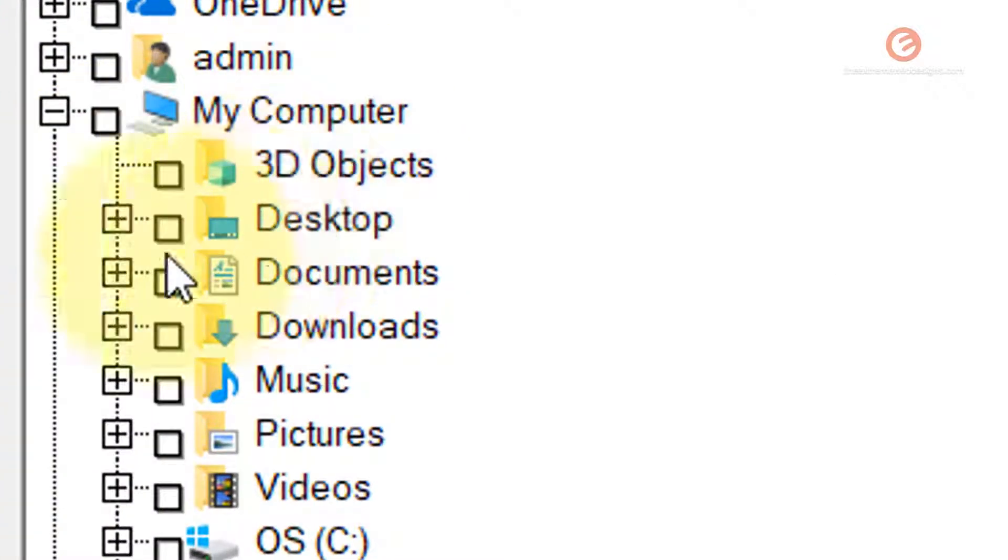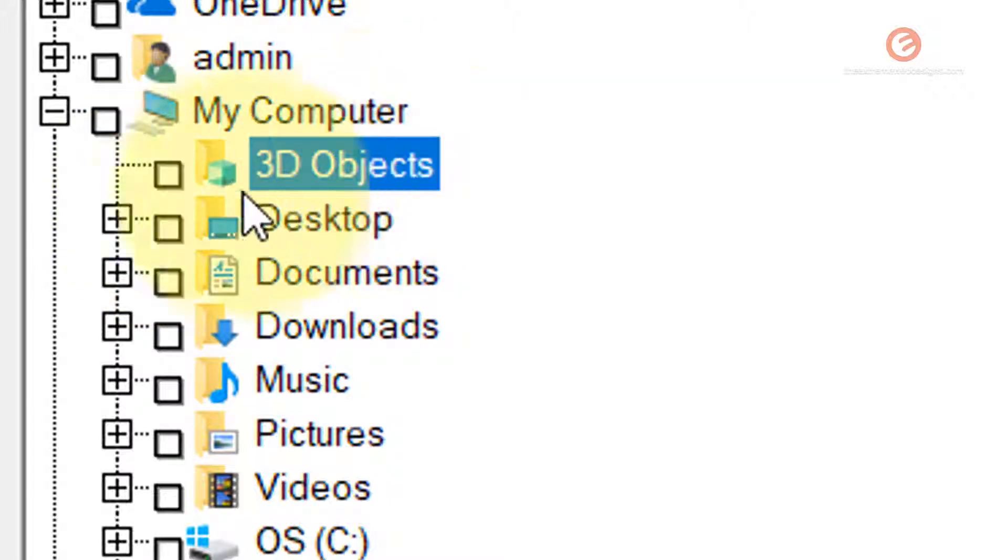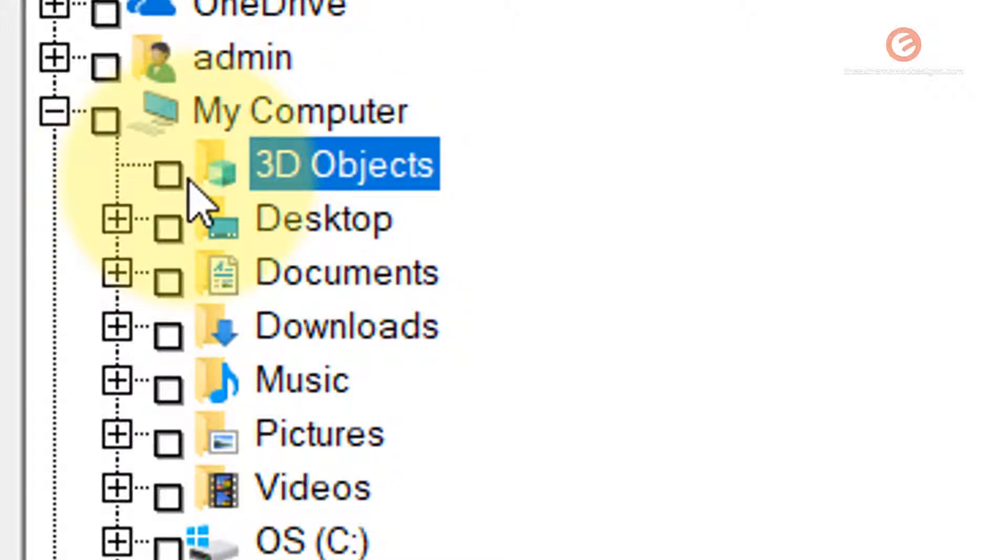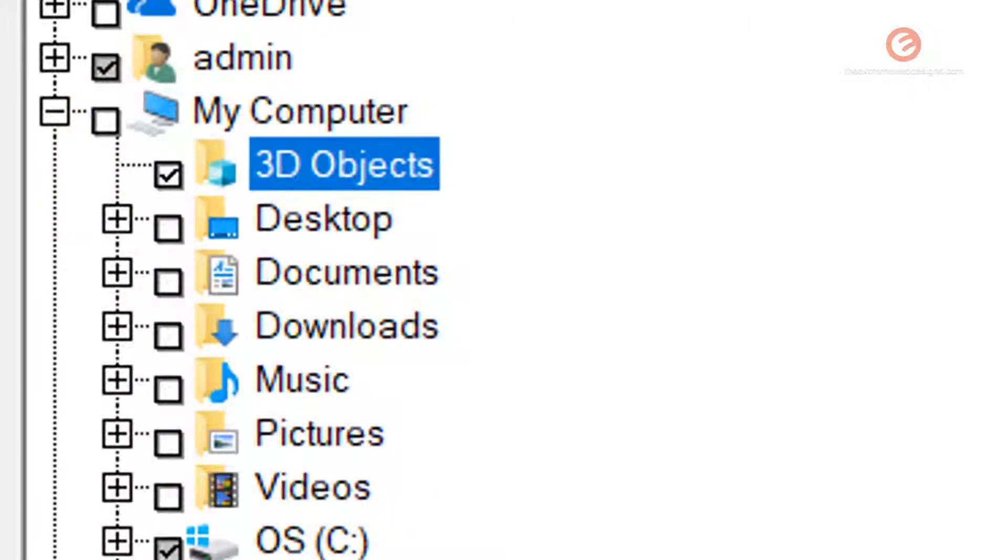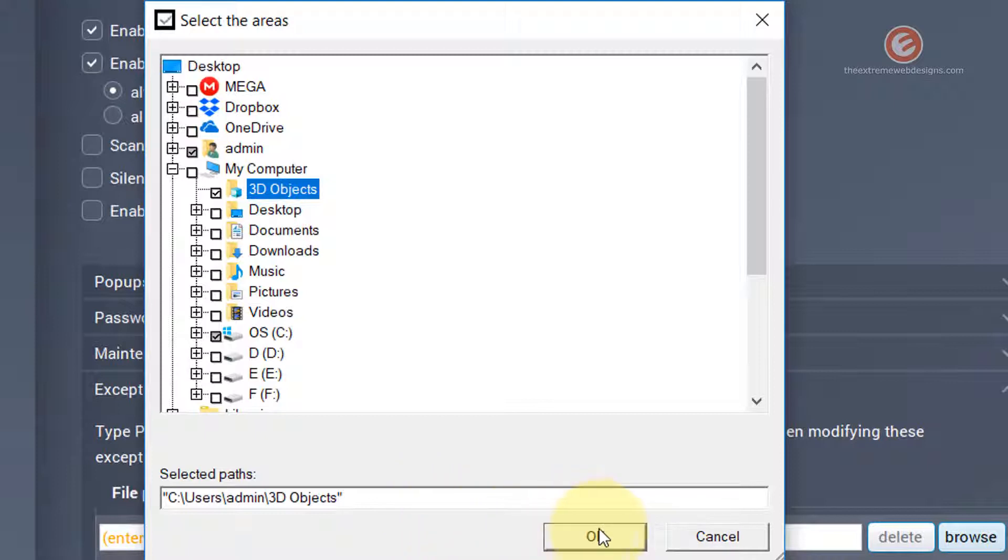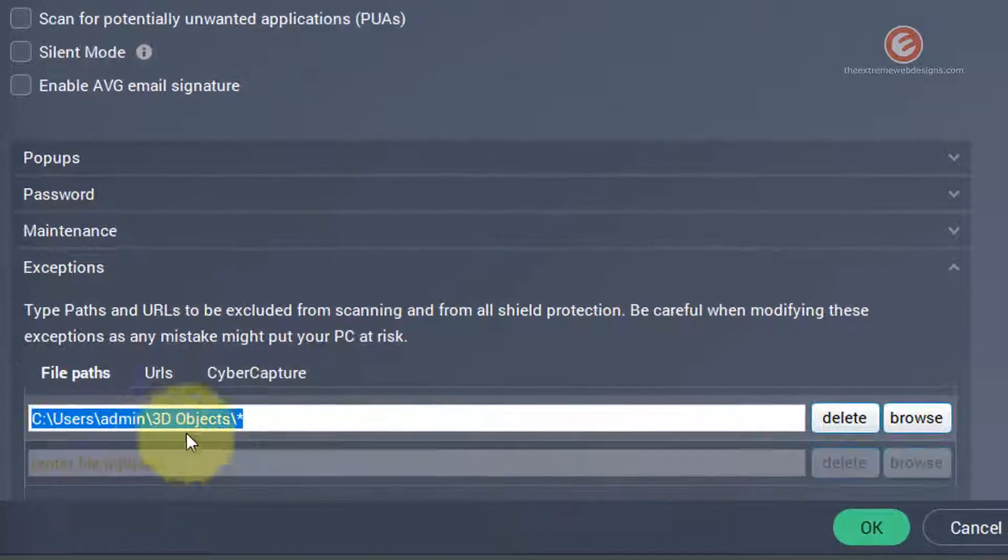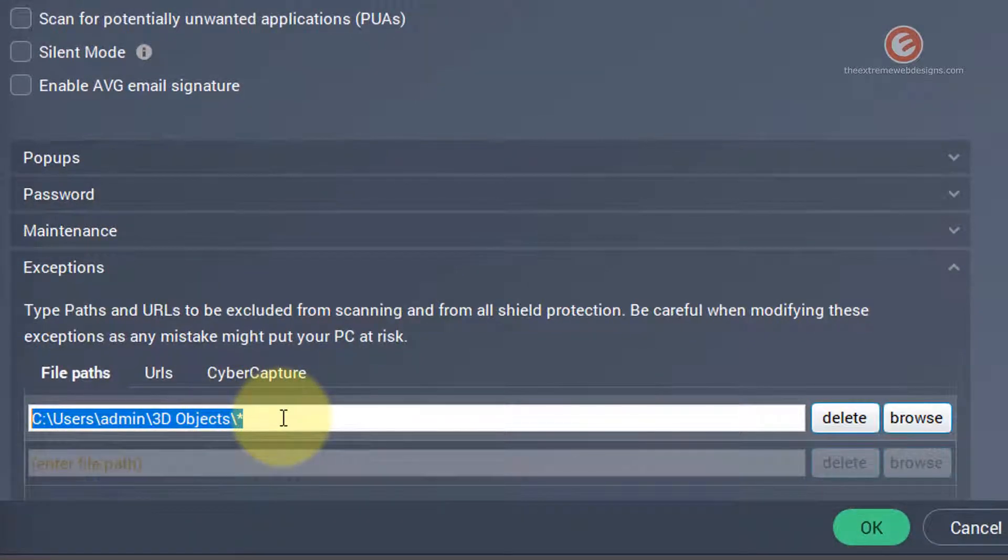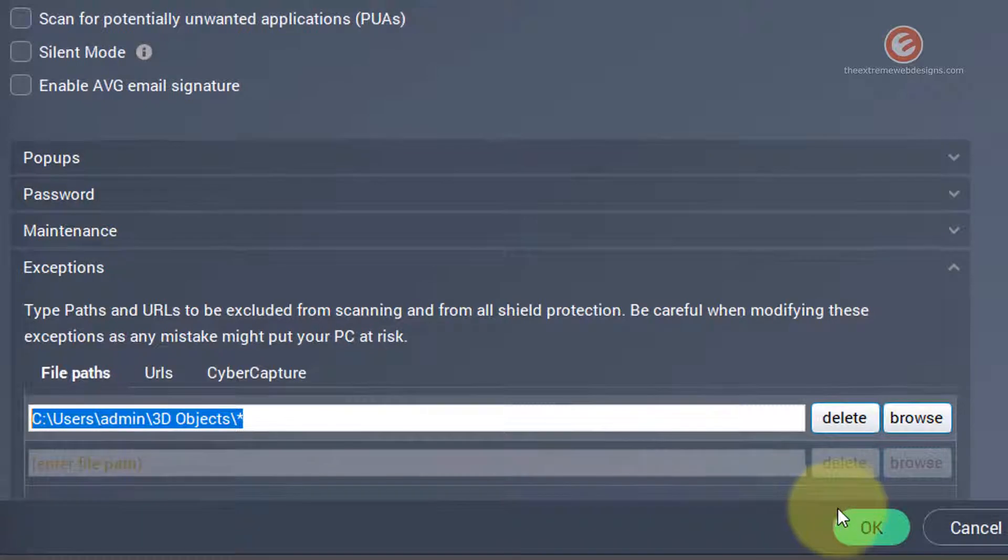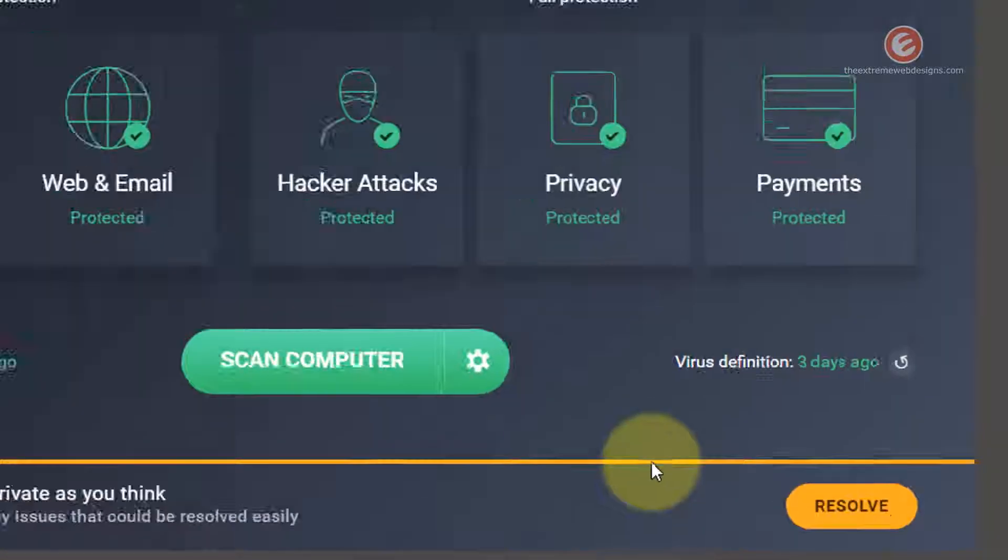So I'm gonna select that 3d objects folder and I'm going to click this small white square box like so and then this will select the path to that exe file that I want to skip. So click on OK and now that will be populated here. All you have to do is just click on the OK button.